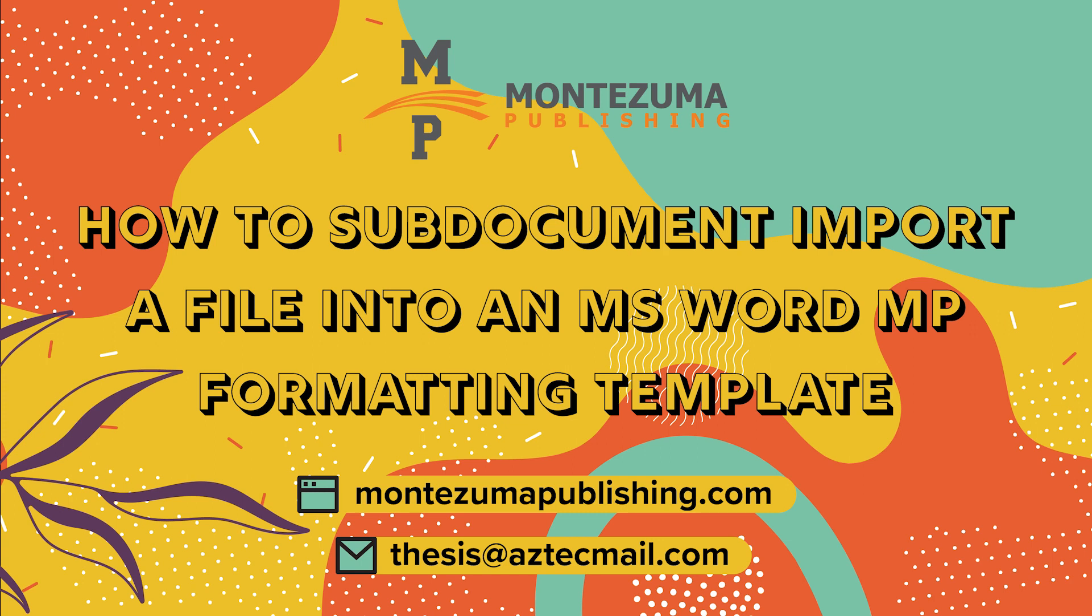Following these steps will assist with safely copying your existing documents into the appropriate template for your program. The sub-document import procedure will ensure that the template styles are not corrupted by conflicting formatting that you could accidentally bring over with a simple copy-paste function.